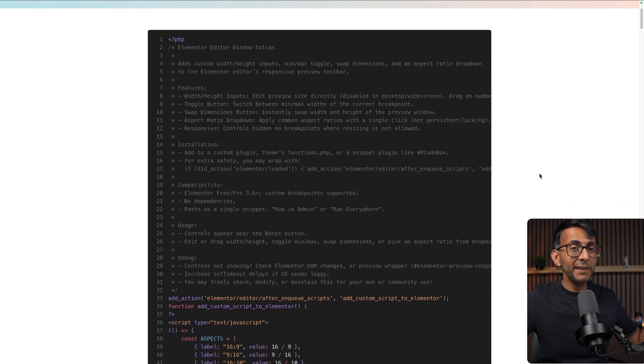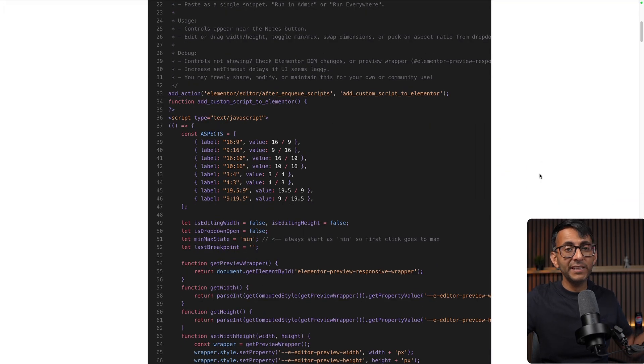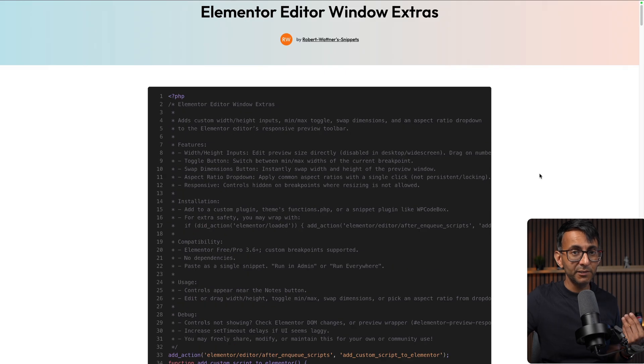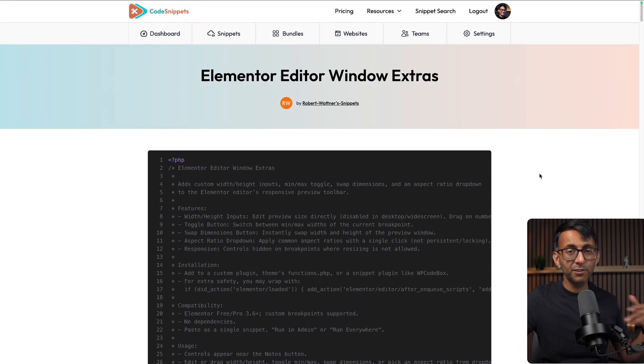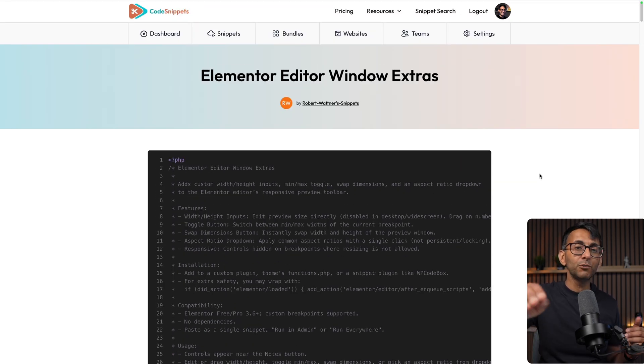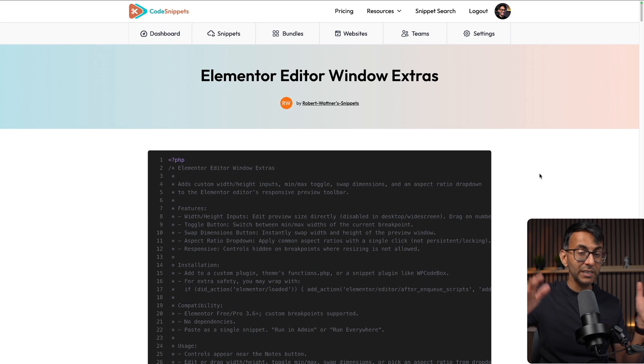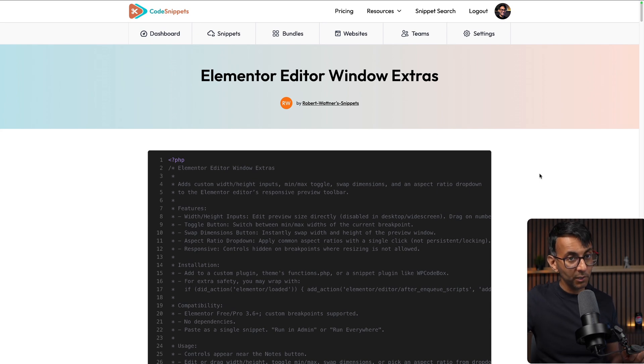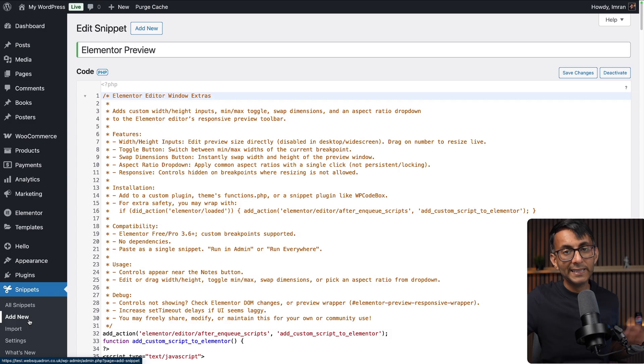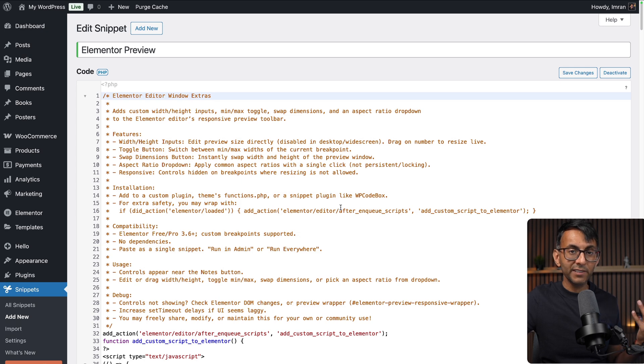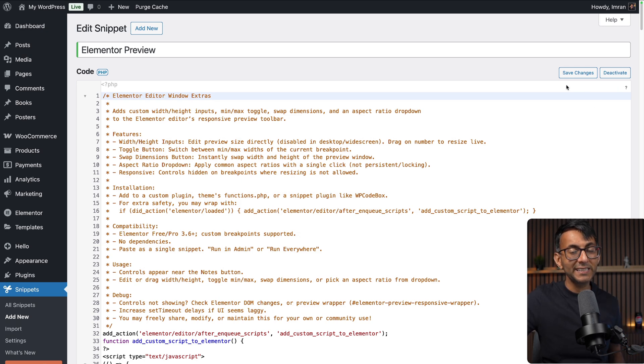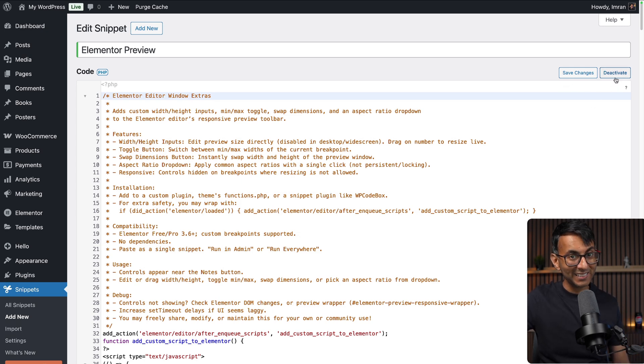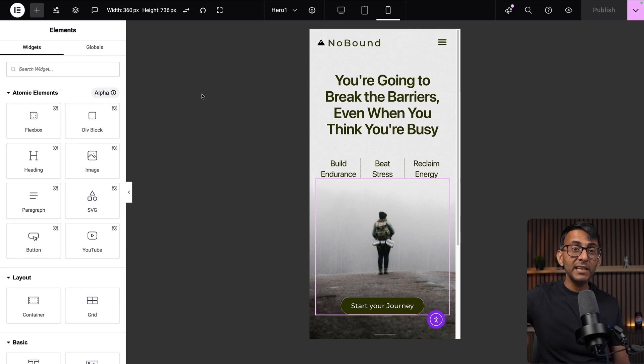Here's the code snippet and the link for this in the video description. Go and get the code then load up the code snippets plugin that you can get for free from the WordPress repository. Click add new to get a new plugin, give it a title, paste this in, then click save changes and activate and then you'll have these amazing features inside of your top bar.